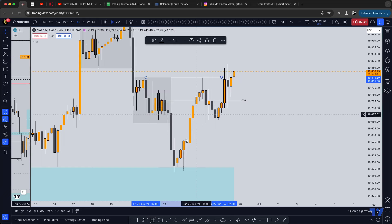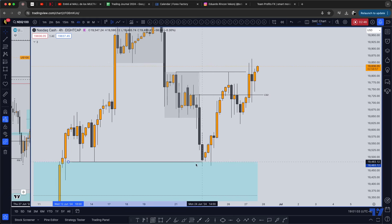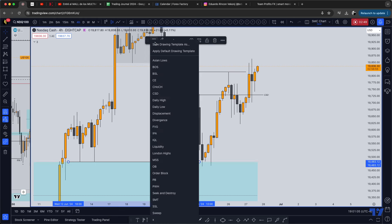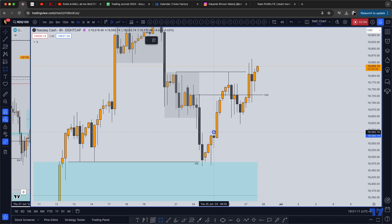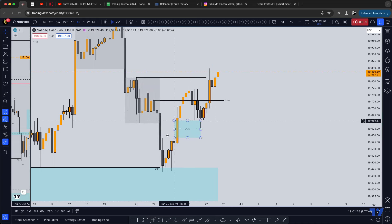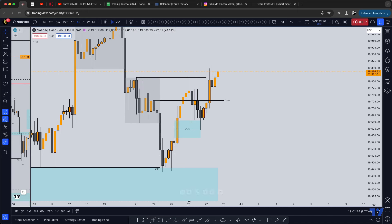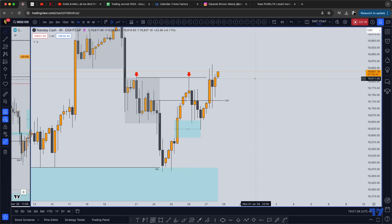Recently in this first push right here — this first move after taking this liquidity — in this push right here, we have this big impulse. Then price started to correct, but you see that this impulse did not sweep this high, so it left a double top right here.